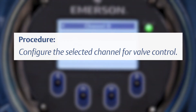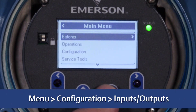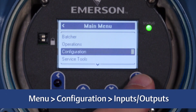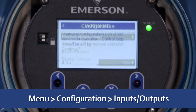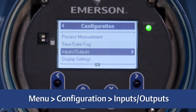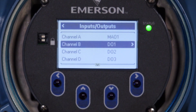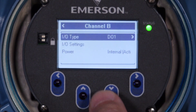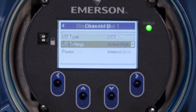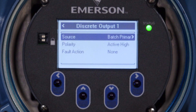Next, configure the selected channel for valve control. Choose Menu > Configuration > Inputs/Outputs. Select the discrete output to be used for valve control and choose I-O Settings. Set Source to Batch Primary or Secondary Valve or Pump Control. Set Fault Action so that the valve will be closed if a fault occurs.